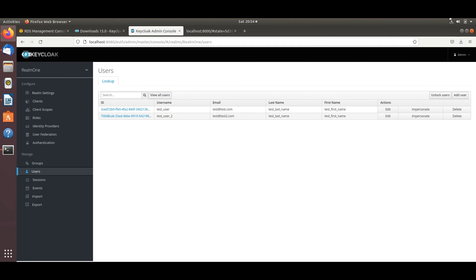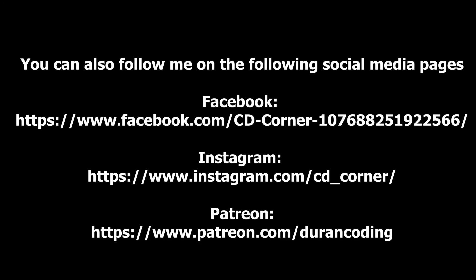That sums up this tutorial. Hopefully it was useful — if so, don't forget to like and subscribe, it helps me create more content. Thank you so much and I'll see you next time.